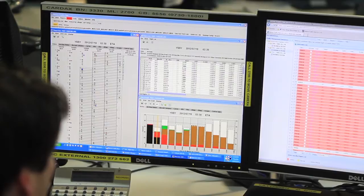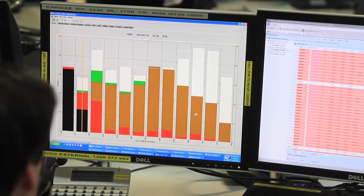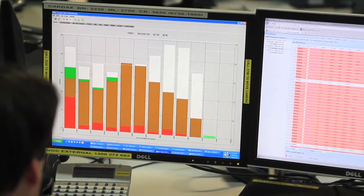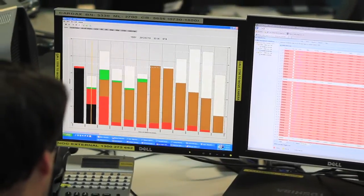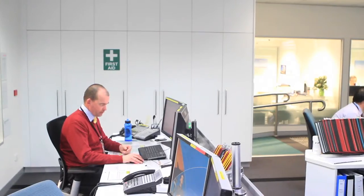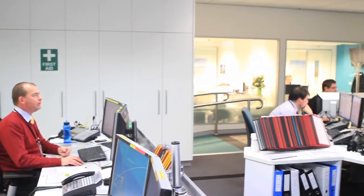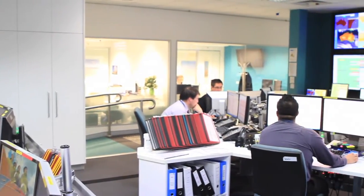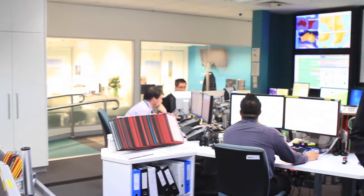Air traffic control assesses the available arrival capacity of the airport for the following day based on the predicted weather and infrastructure. Here in the National Operations Centre in Canberra, a ground delay program is run for the airport using schedule information from the airlines, which realigns the arrival demand to the planned arrival capacity at the airport.